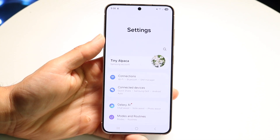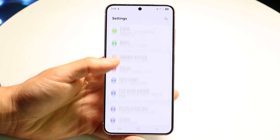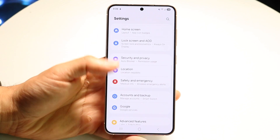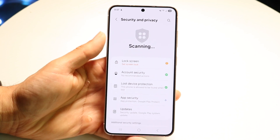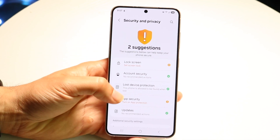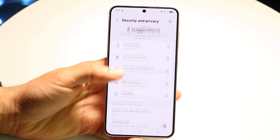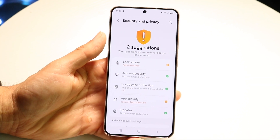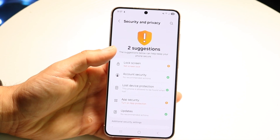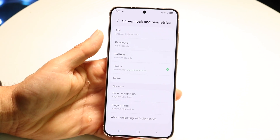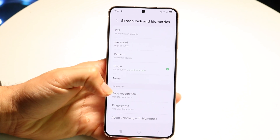You then want to swipe down and go into your Security and Privacy option — just click on Safety and Privacy right here — and then you're going to see a lot of stuff come up. What you're going to want to look out for is the Lock Screen section, where you can tap in and modify all your information including face recognition and fingerprints.